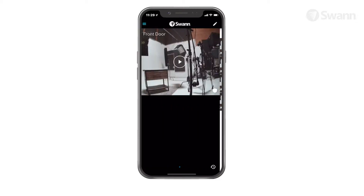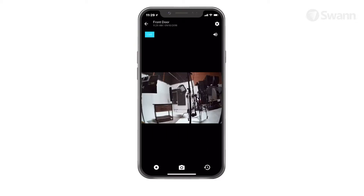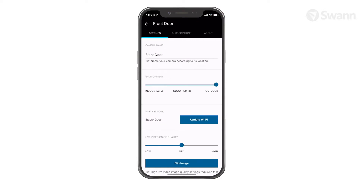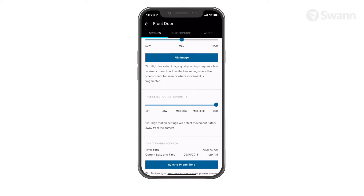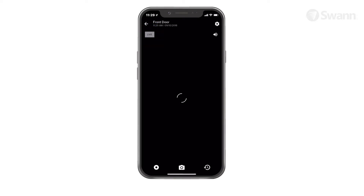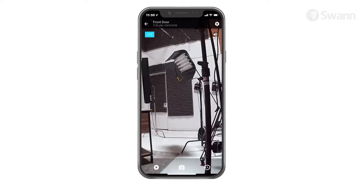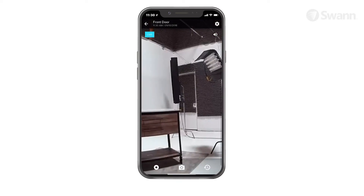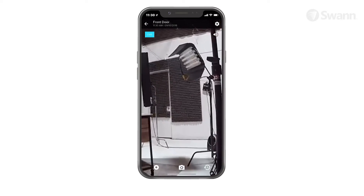Select the left arrow to end the live stream and return to the dashboard. Select the gear icon to adjust various settings such as name, motion sensitivity, and image quality. Gray indicates the video is loading; blue indicates a live stream. To zoom on a video, use two fingers and pinch to zoom out and spread them to zoom in.